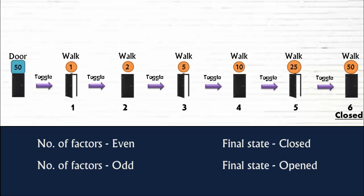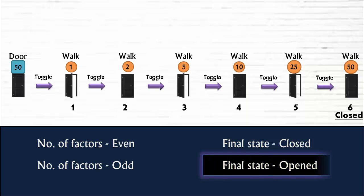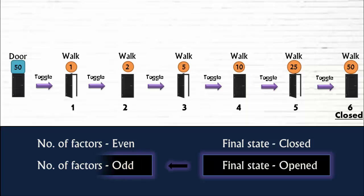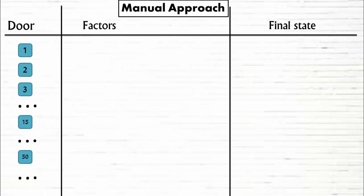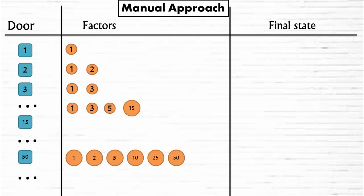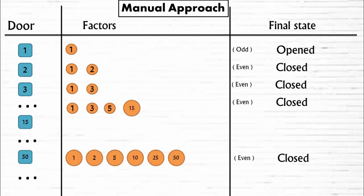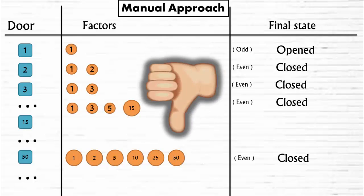Now, the puzzle asks us to find out all such doors which will remain open at the end of all 100 walks. So, eventually, we need to find out which doors have odd number of factors. One method is to manually write down all the door numbers and count their respective factors. But that's not a smart approach. The smart approach is to analyze the pattern of factors and draw a conclusion.